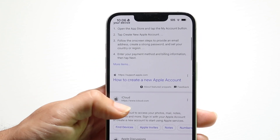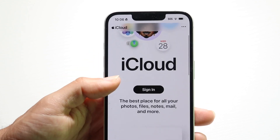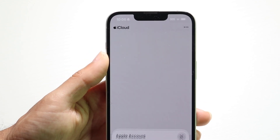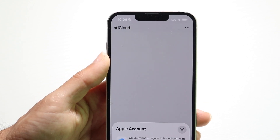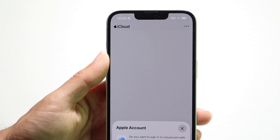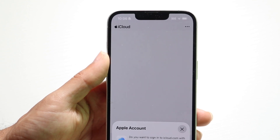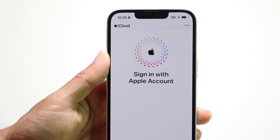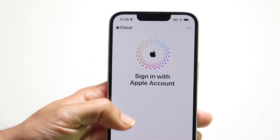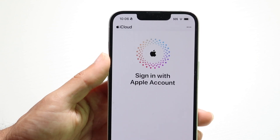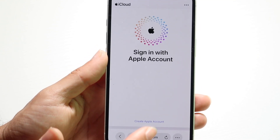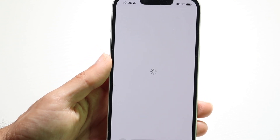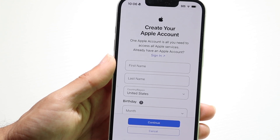Or you can just go to iCloud.com and tap on the sign-in button. Then you can look for a little option that allows you to use a different Apple ID account. You should be able to see a create option down here, which says create a new account. Tap on create a new account and you'll be able to create an account.